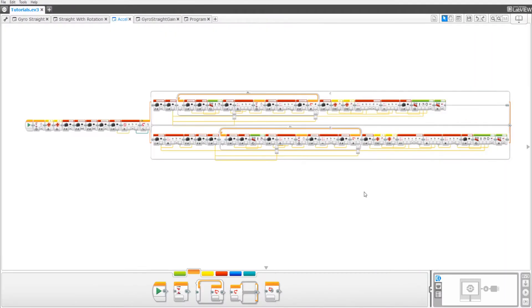Hello and welcome to another video on the Legos RS channel. Today I'm going to show you how to make an acceleration program that you can use for your EV3 Lego Mindstorms robot. This program can be turned into a MyBlock and is very useful in FLL.